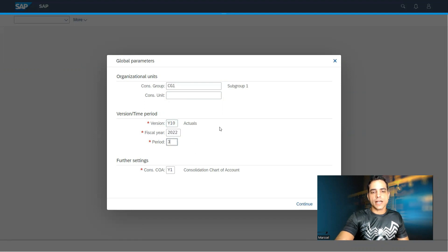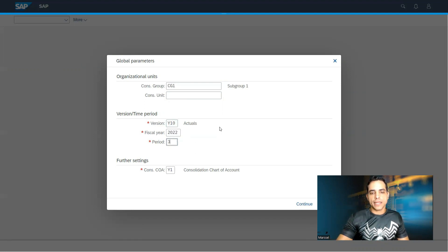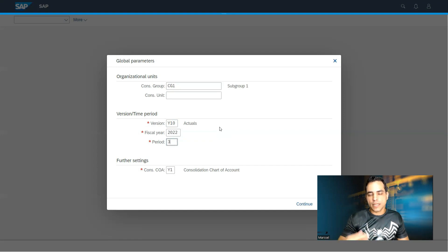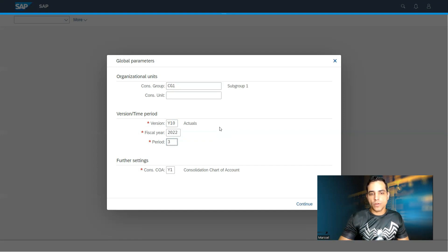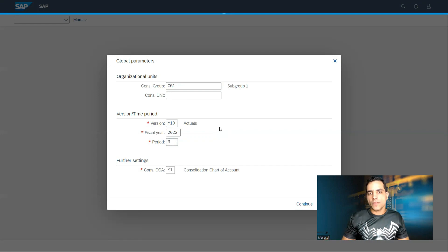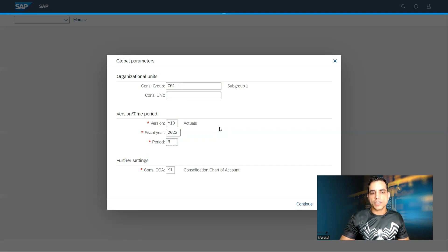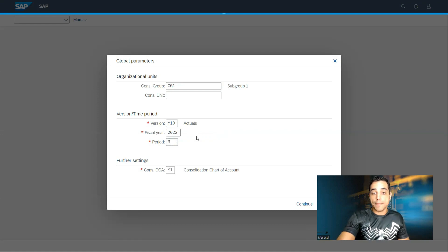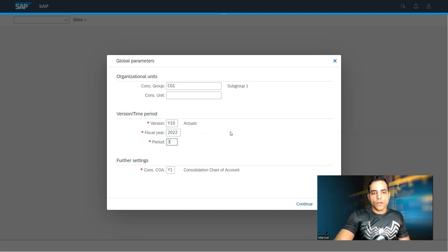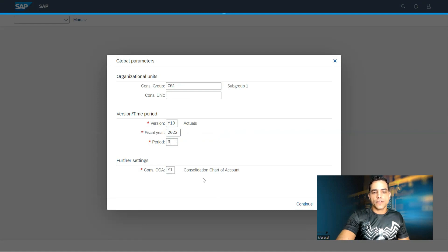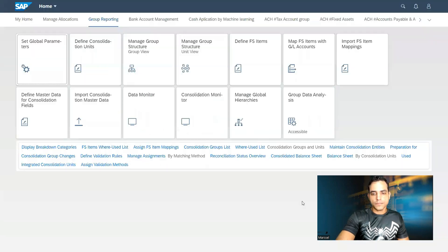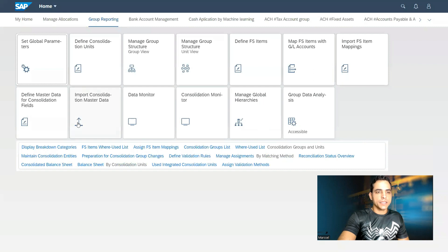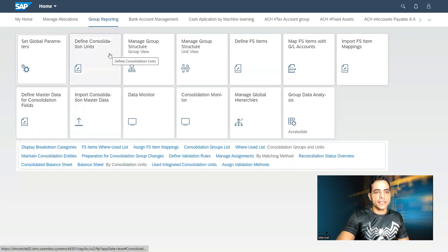Keep in mind version works as actuals, planning, budgeting, forecast, predictable. It is at the same level of category, which is the kind of version of data, amount data. Fiscal year, period, and consolidation chart of accounts Y1. Let's click here. Parameters defined.